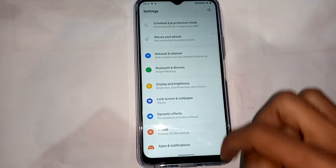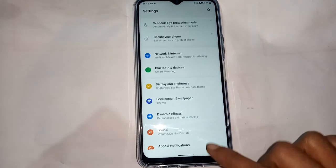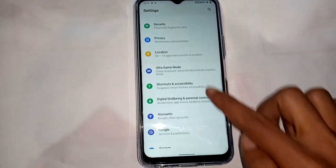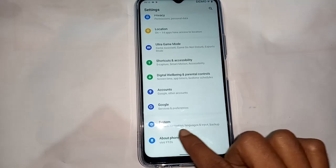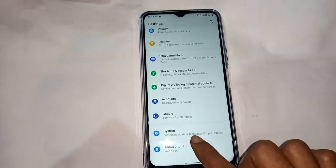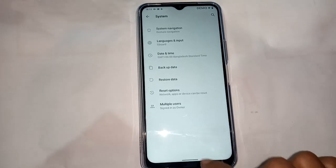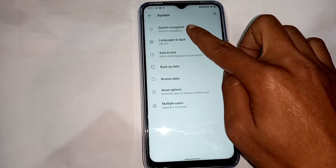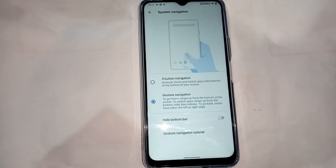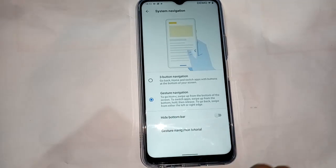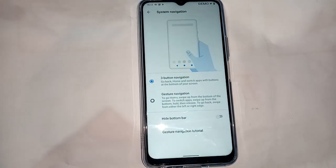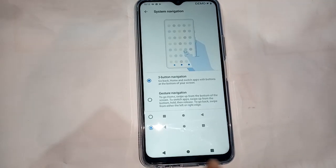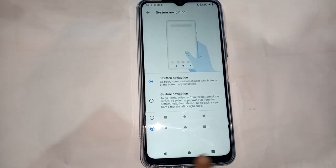From here I will scroll down and click on System Navigation. As the back button is not showing, I will click on three-button navigation, and the back button of my phone will show and my problem will be solved.